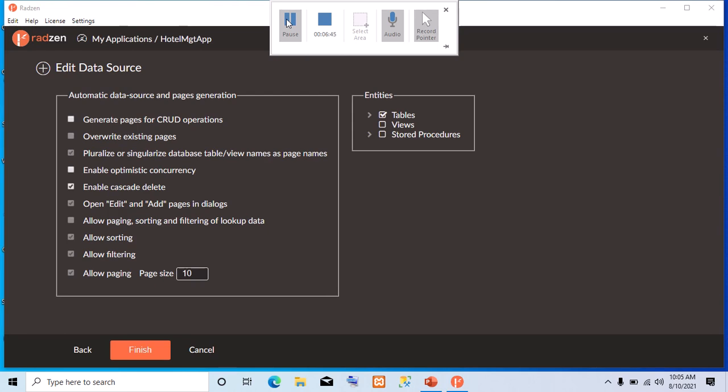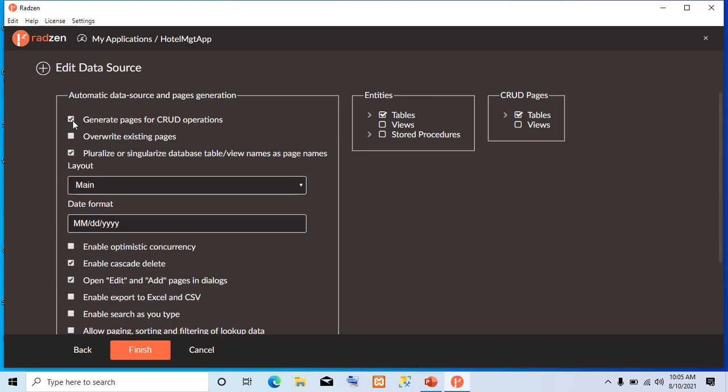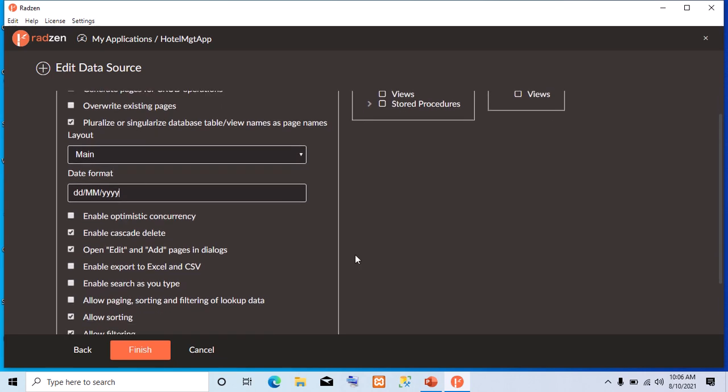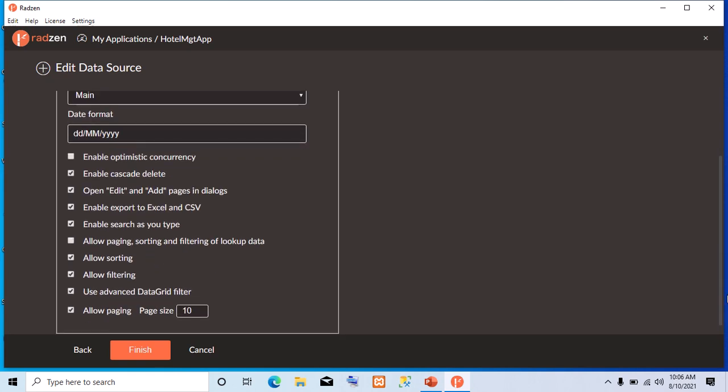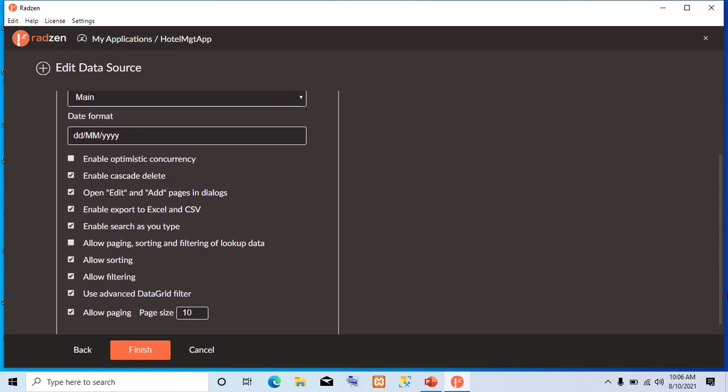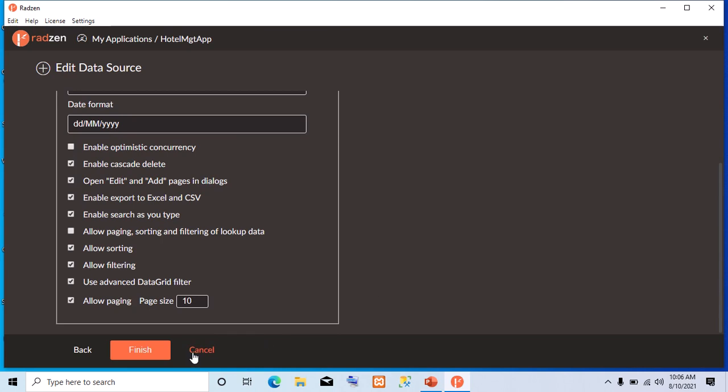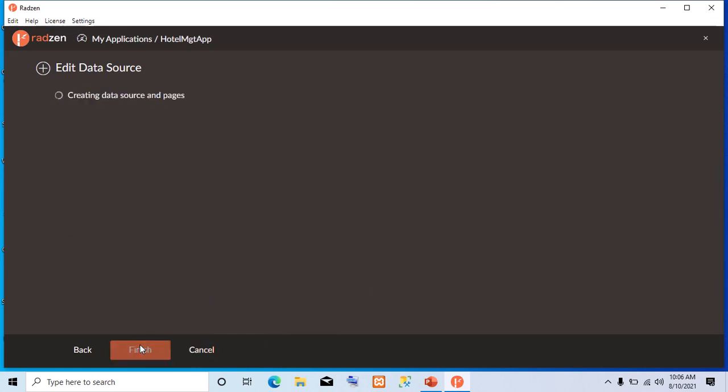Now, the next thing we are going to do is generate pages for CRUD operations. Since we are from Nigeria, we are going to use day-month-year date format. Then, let's enable export to Excel and enable search as you type. Don't check allow paging, sorting, and filtering of lookup data. Now, let's check all these ones, even though we don't have any yet. Are you following? Now, let's click finish. So it tells you creating data source and pages.